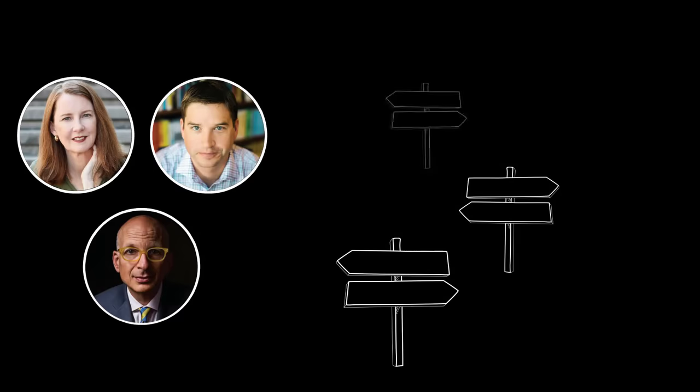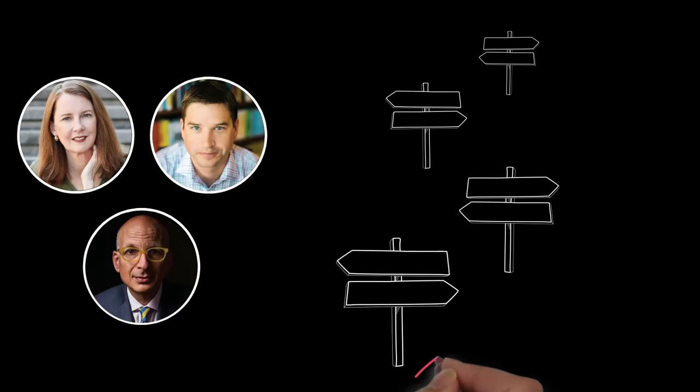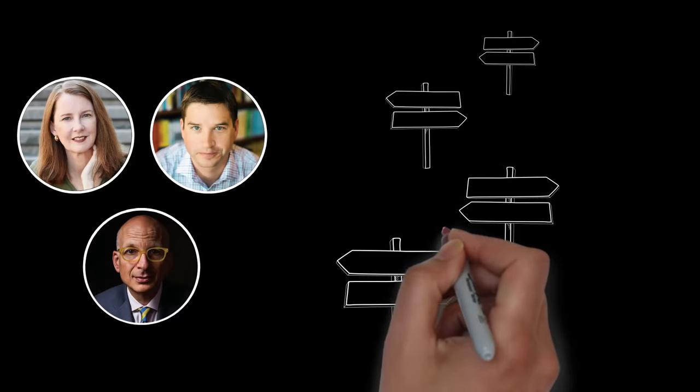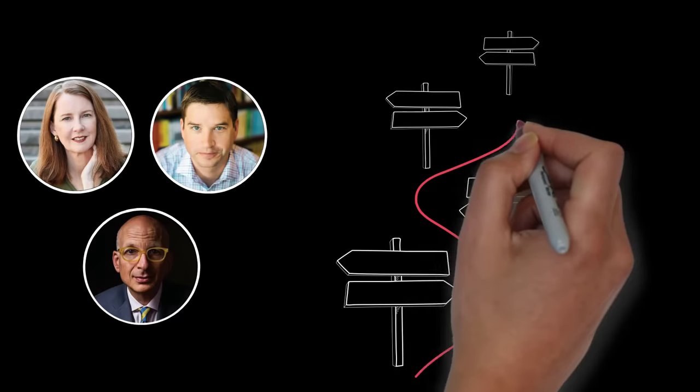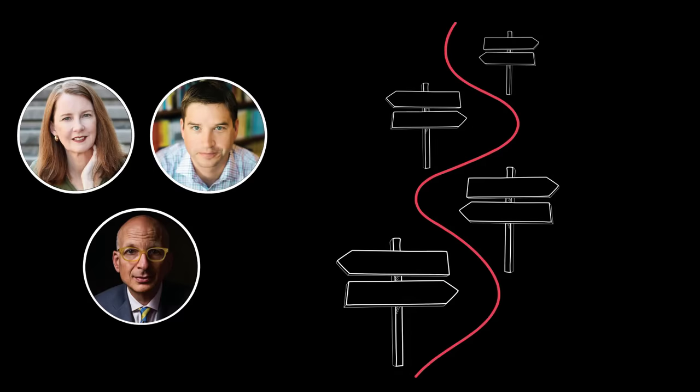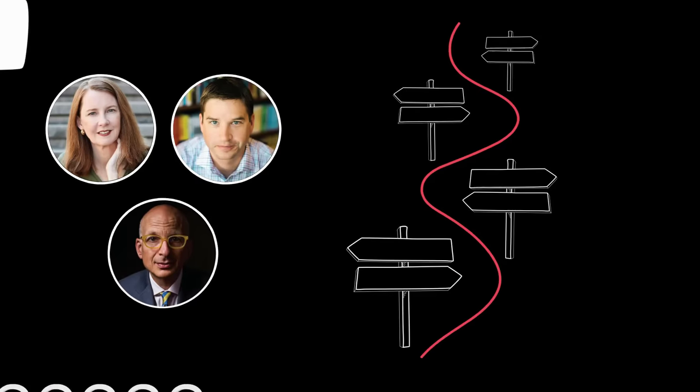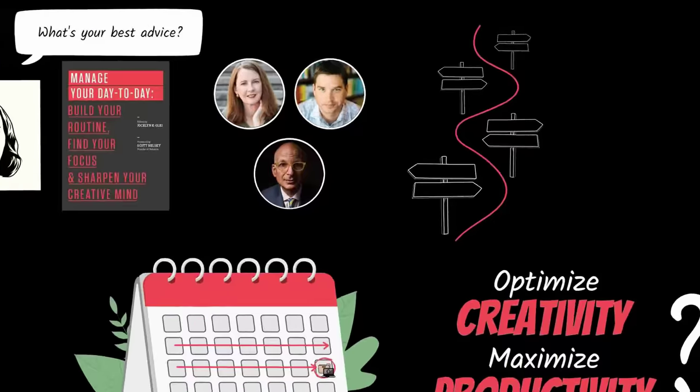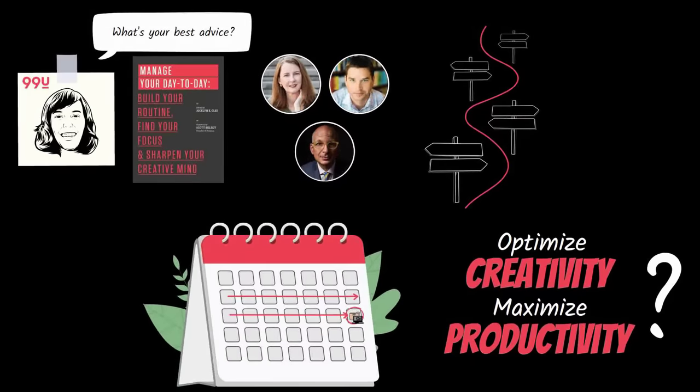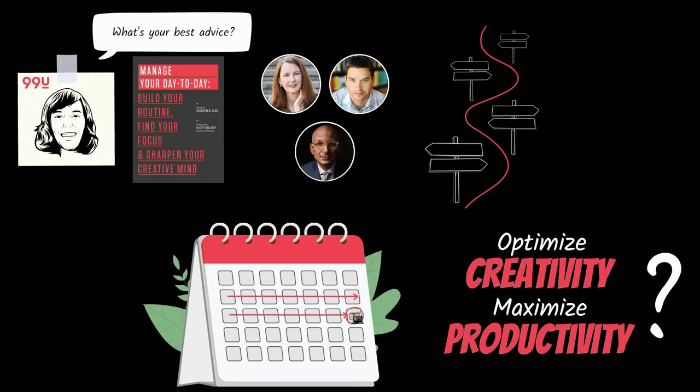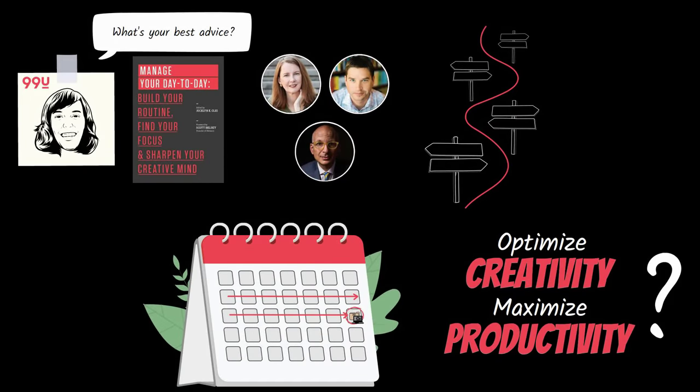These productivity experts highlighted four critical choices. If you spot these choices in your work life and consistently make the right choices, you'll be well on your way to insane productivity and creativity on your most important project.